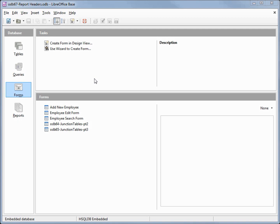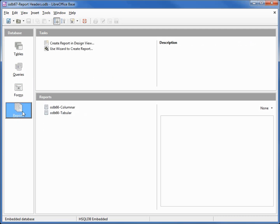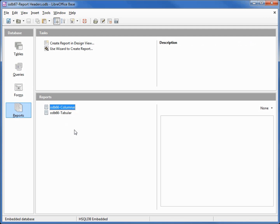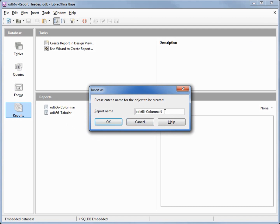I've made a copy of odb66 and I'm calling this one odb67 report headers. I'm going into the report section, right-clicking on odb66 columnar, copying and pasting, and changing the name to odb67 columnar headers.